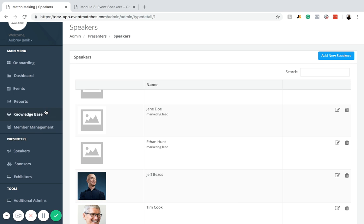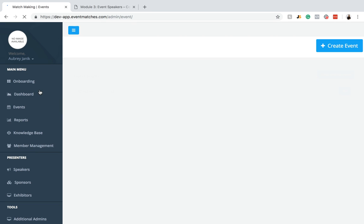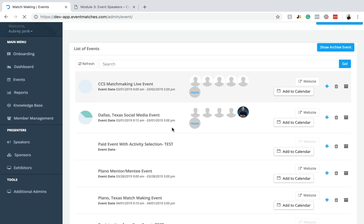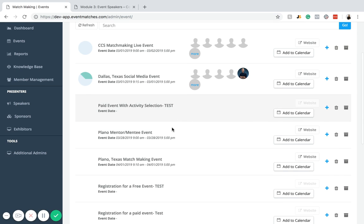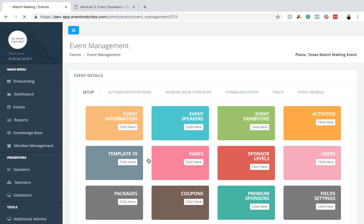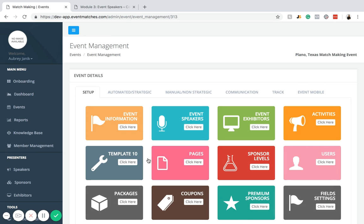Just because you've added them to the database does not mean that you've added them to the event. In order to add them to the event, you first need to click on events. Then you're going to scroll down to the event that you want to add them to. In this case, we'll add them to the Plano, Texas matchmaking event. Then you want to click on event speakers once you get to this dashboard.